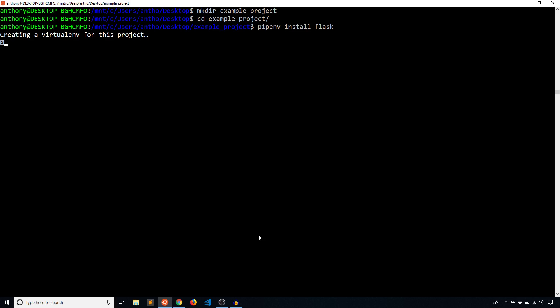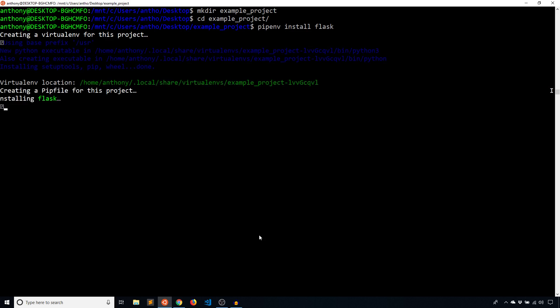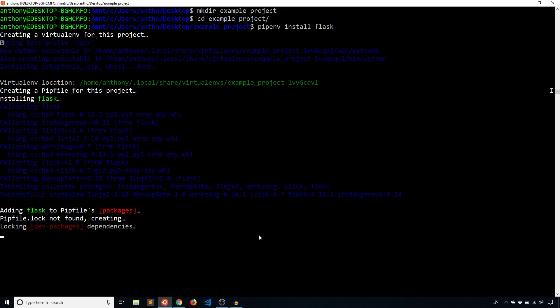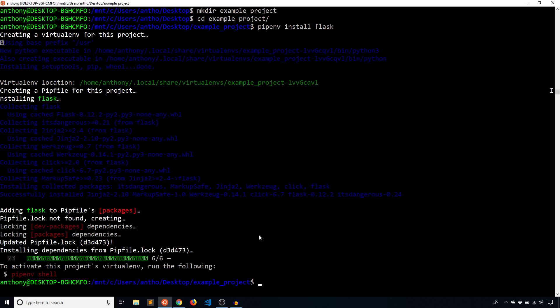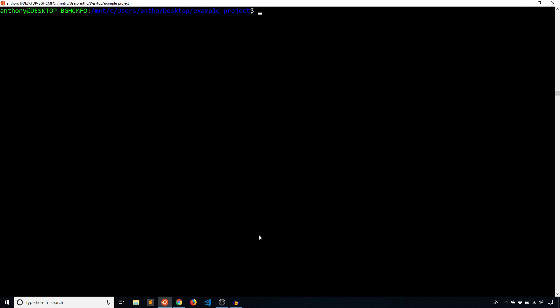When I do that, it's going to first create a virtual environment for this project, and that virtual environment I won't have to manage directly — pipenv is going to take care of it for me. Once the virtual environment is installed, it's going to create a Pipfile that keeps track of all the packages that I install, and then it's going to go ahead and install Flask. After it installs Flask, it's going to create that Pipfile.lock file, and once that is done, I have everything installed.